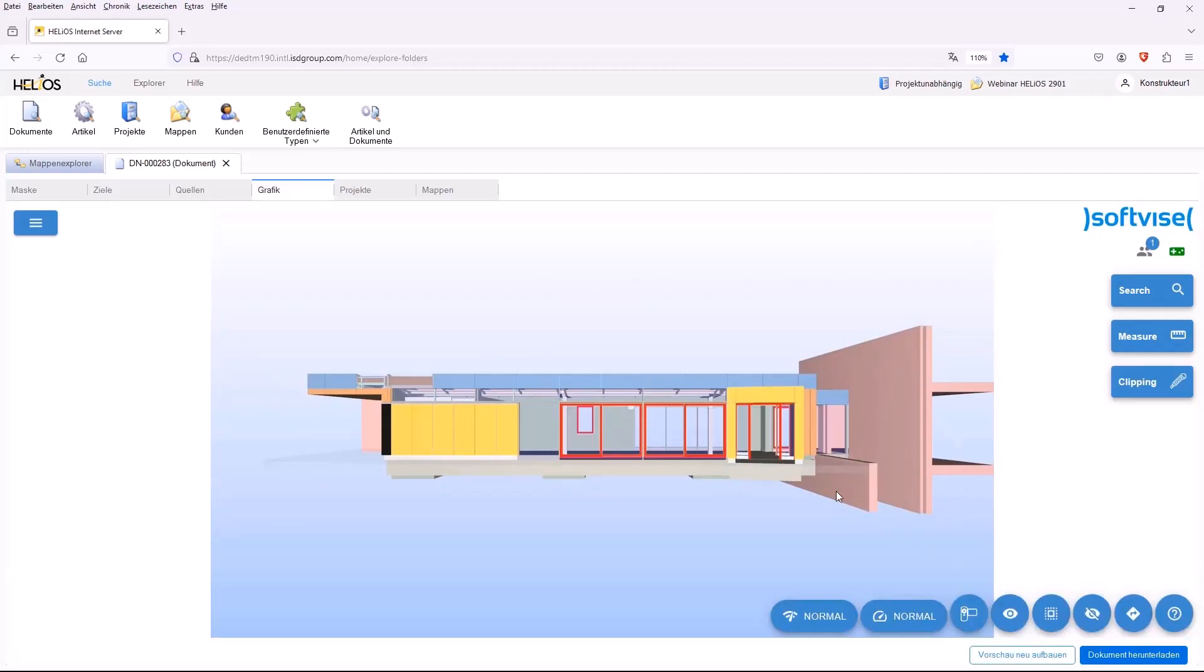So, the file has been changed. You can see here on the right that the wall elements have been inserted and you then have the current status of the file from Helios in your preview again. These were just some of the possibilities that are possible with the integration of the cadmium viewer into the Helios Internet server.